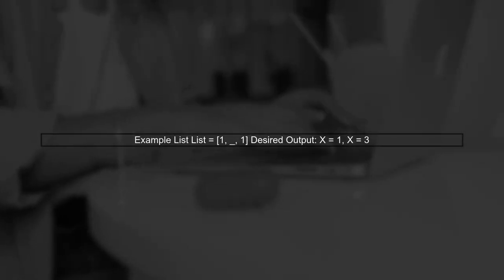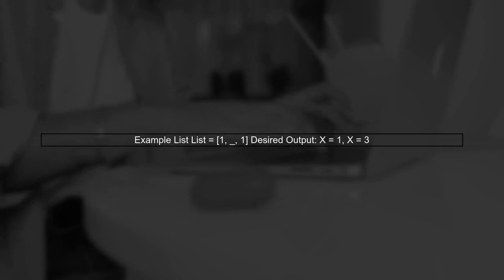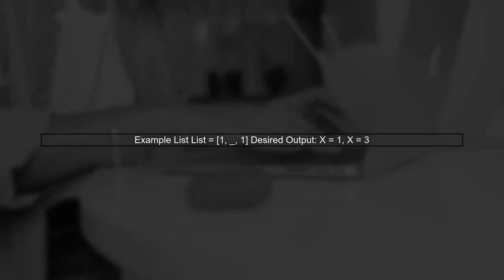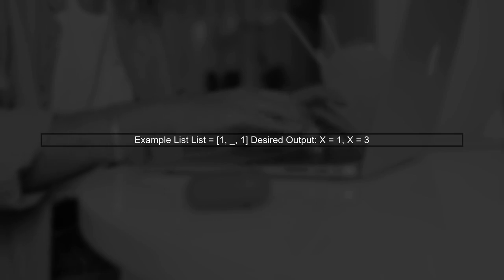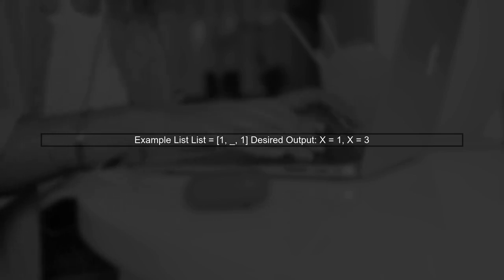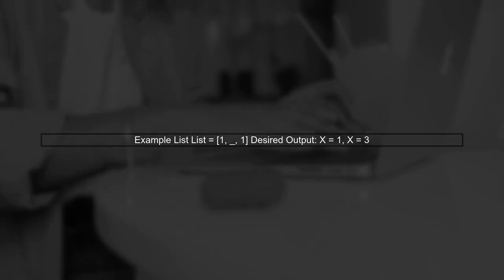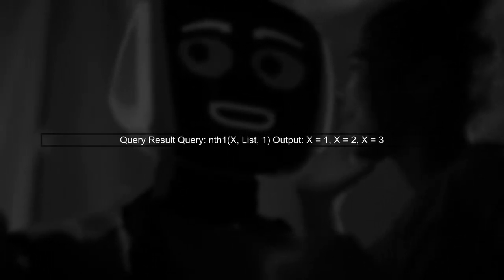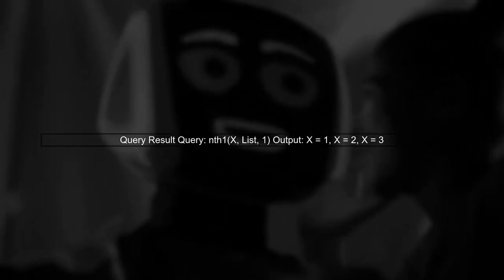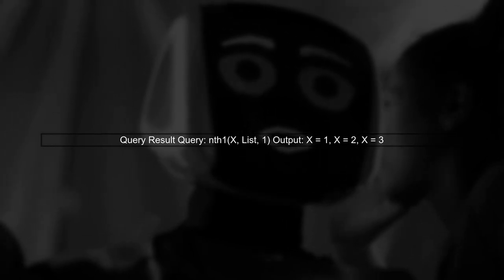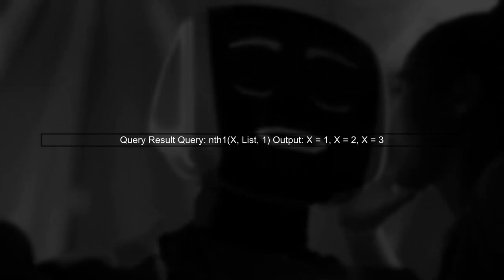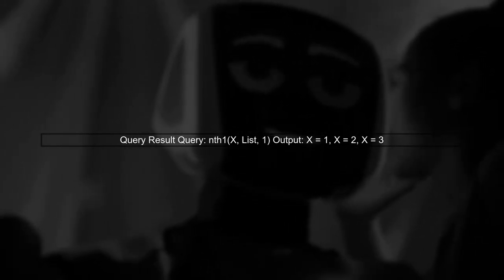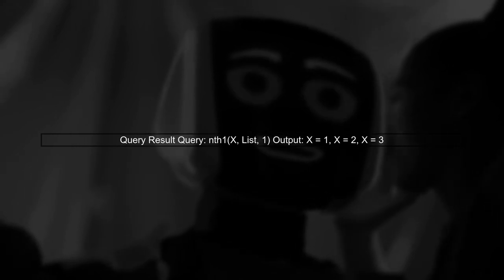In our example, we have a list defined as list equals 1 underscore 1. We want to find the indices of the value 1 in this list. When we run the query nth1, x list1, Prologue returns x equals 1, x equals 2, and x equals 3. This includes indices for the anonymous variable, which we want to avoid.